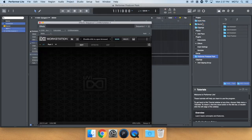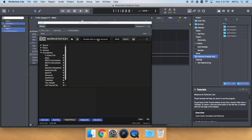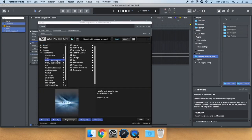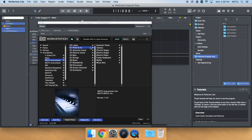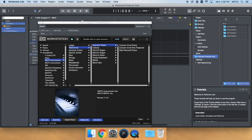Next, double-click in the top center to browse for sounds. I'll be using the Motu Instruments Lite Sound Bank. To keep things simple, let's choose Piano & Co, Acoustic Piano, Concert Grand Piano.